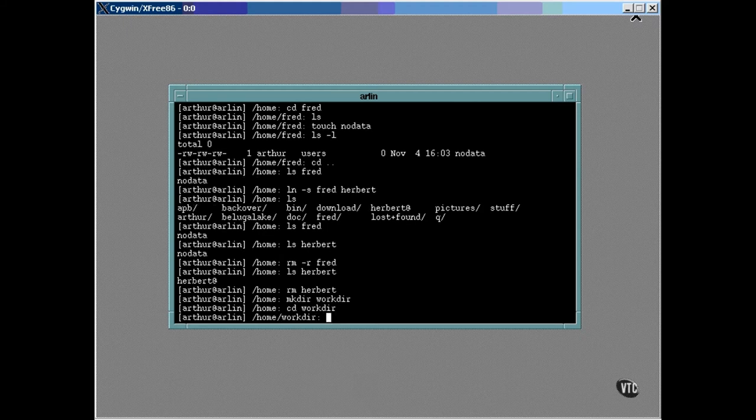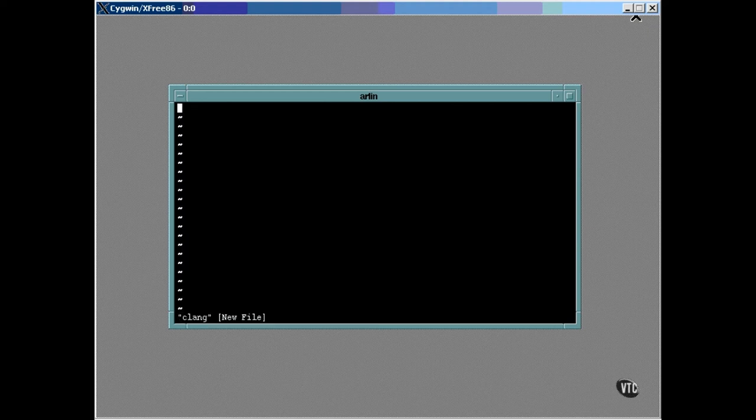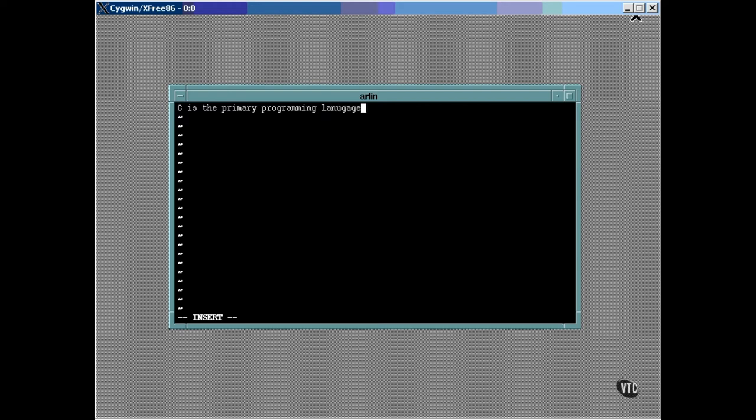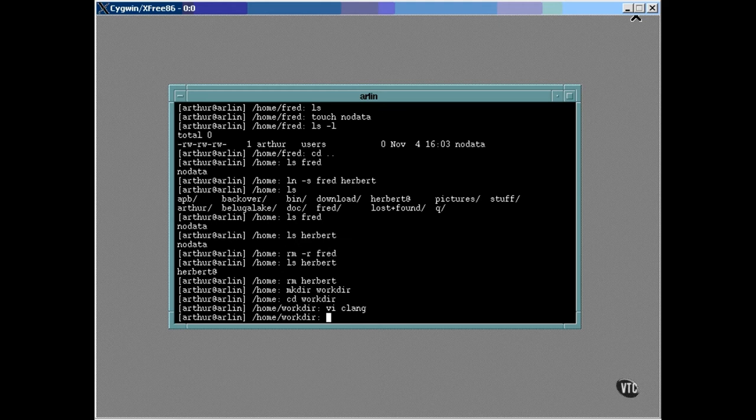Let's create a data file containing a single line of ASCII text. Now we can create a link to it this way.